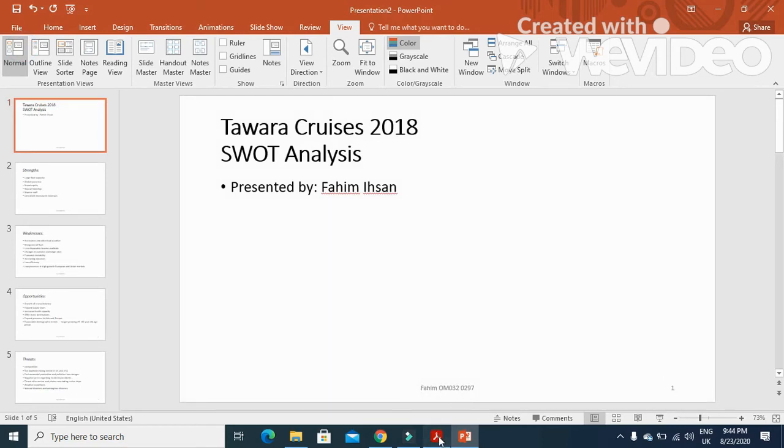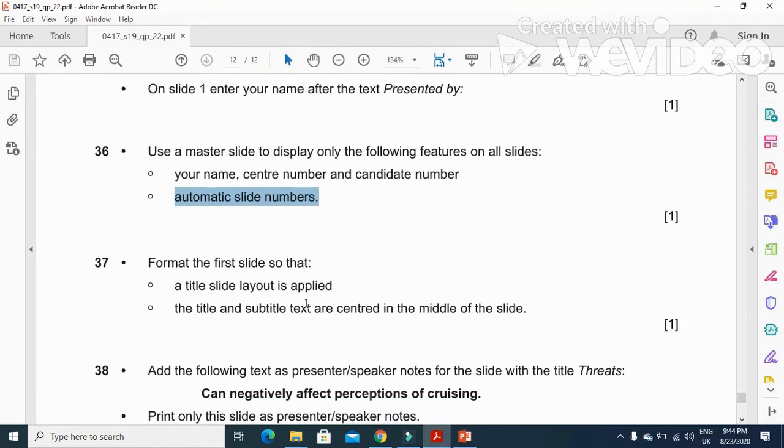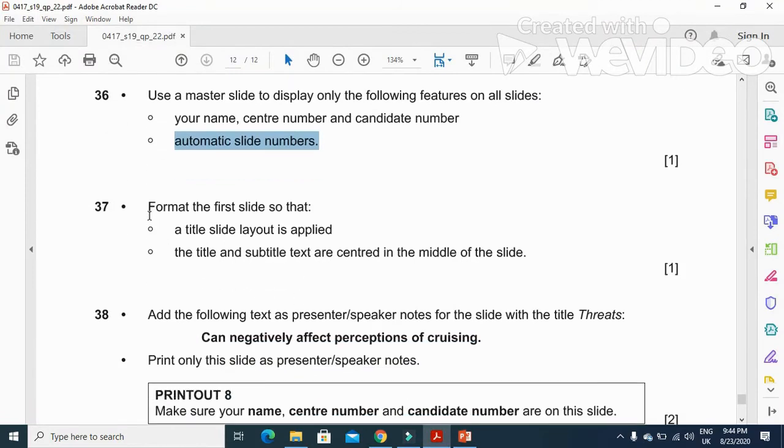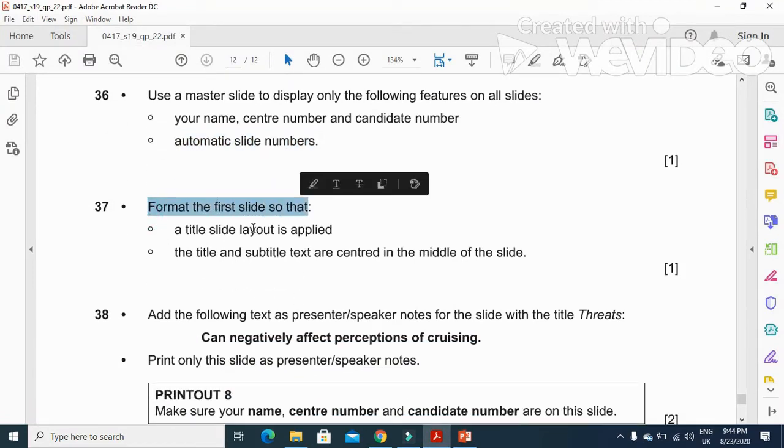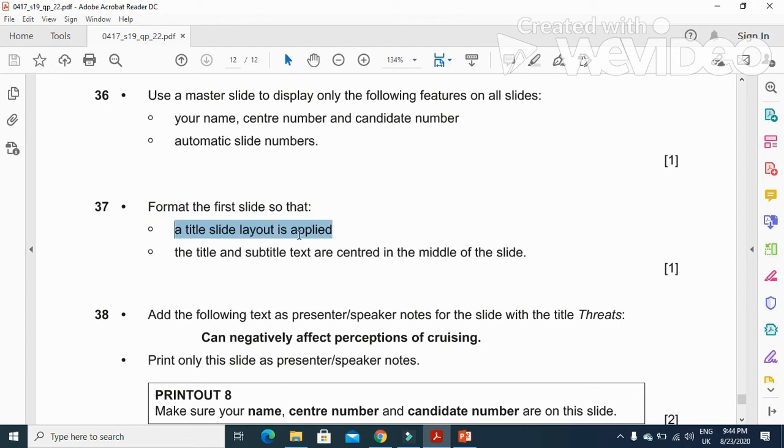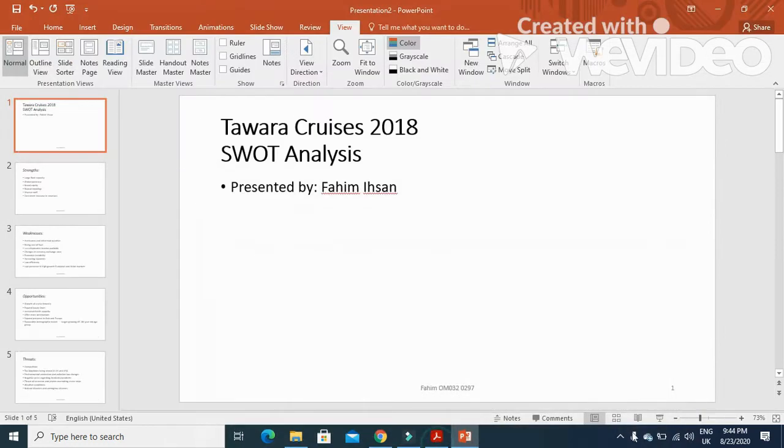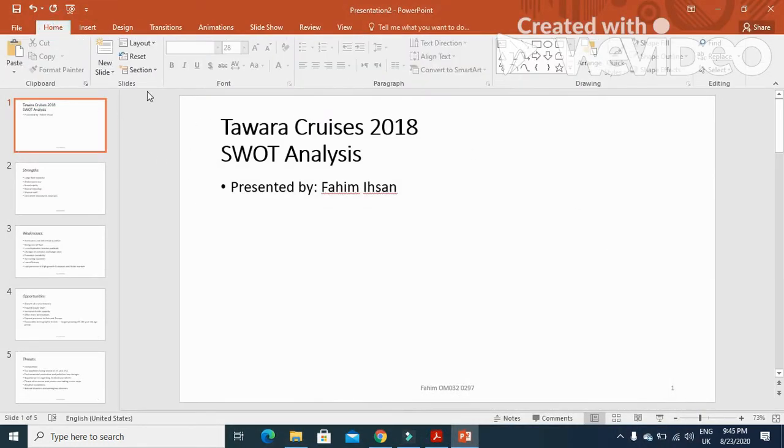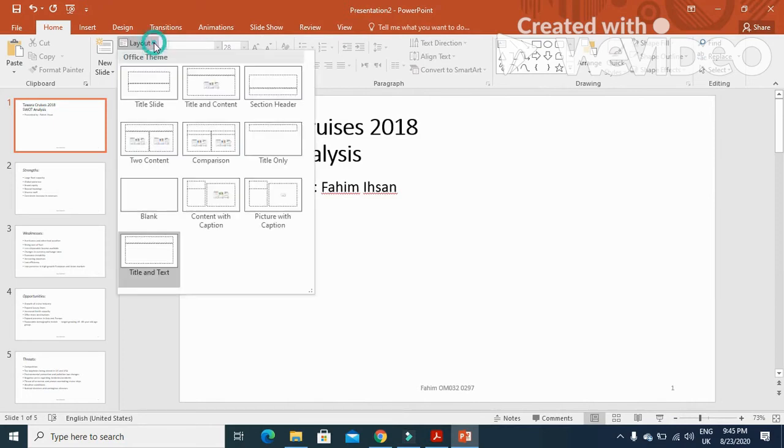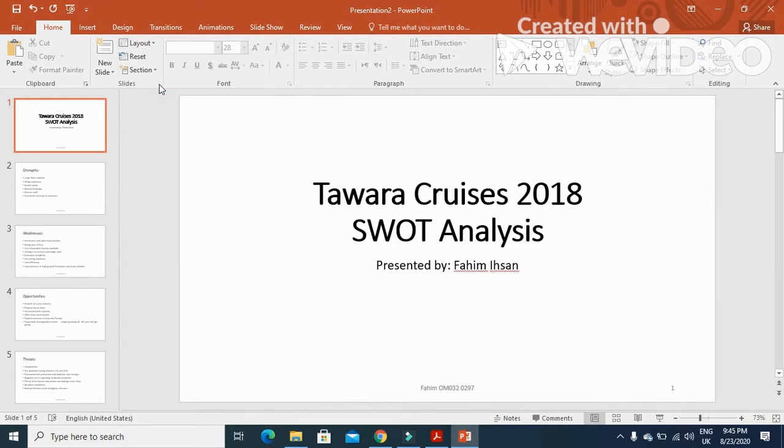After, they have mentioned format the first slide so that a title slide layout is applied. We will just click on home, layout, and slide one needs to be changed to the title slide layout.